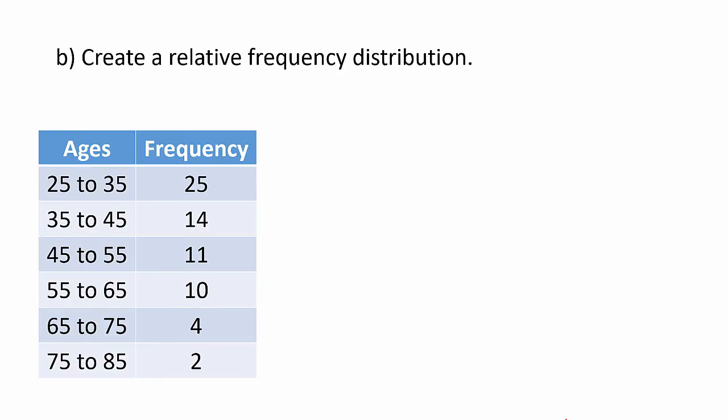Part B, create a relative frequency distribution. We could do this by hand, first by noticing that the total of the frequencies n is 66, and then we want to divide each frequency by 66.